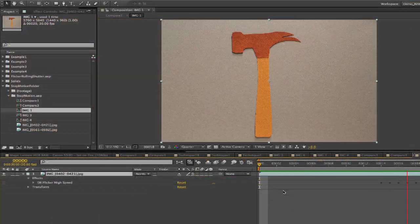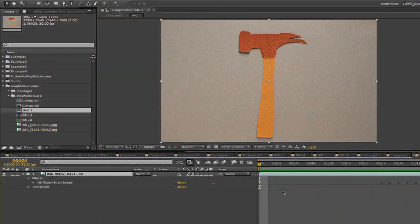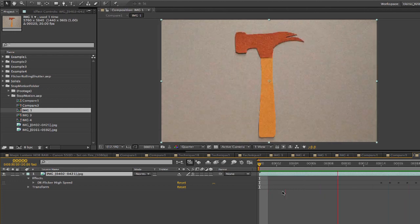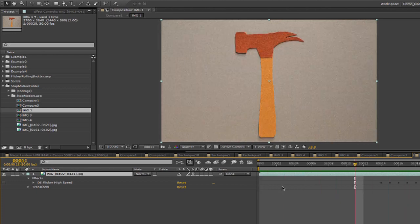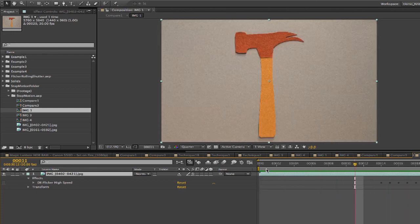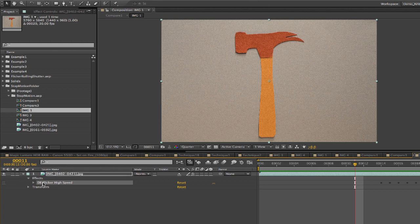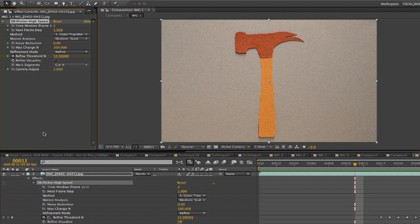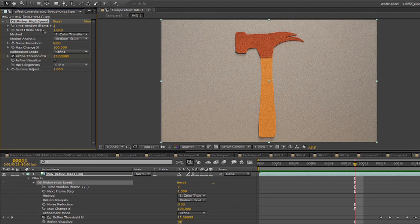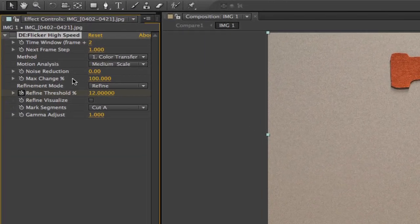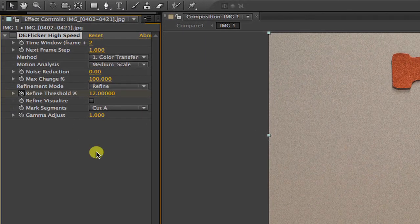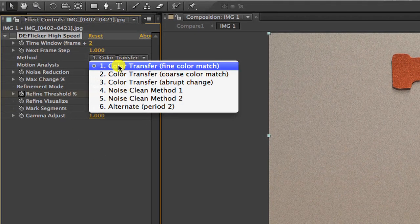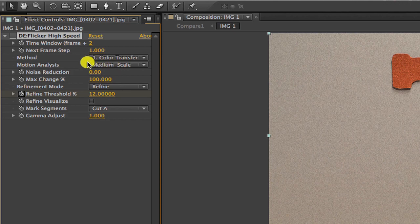In this very last one, we can see the frames at the end are a problem. We can try to refine that. What we're seeing is a little ghosting of the hammer. We can add deflicker high speed and choose method 1 color transfer. We're going to animate the refine threshold percentage at the end to fix the ghosting.